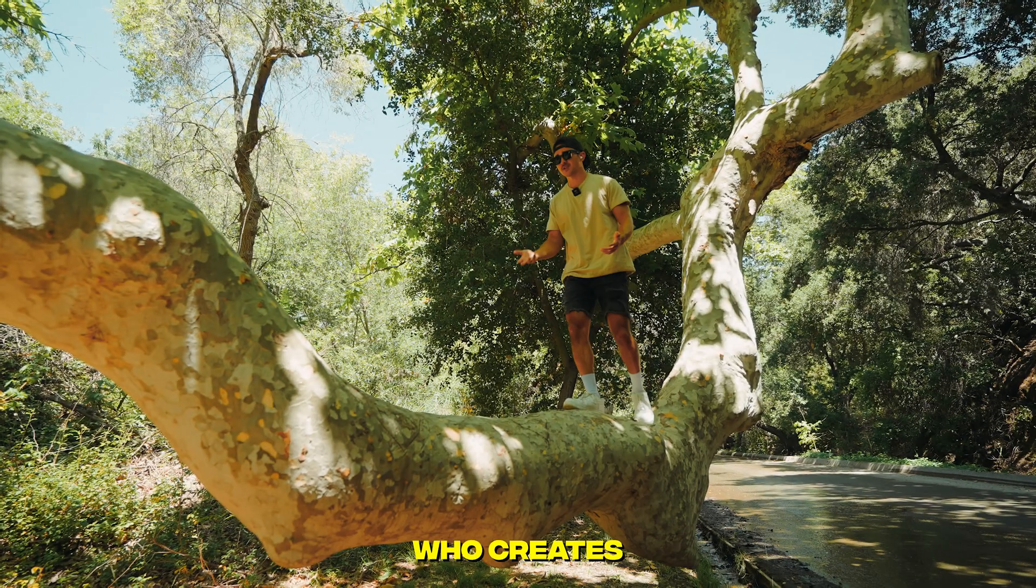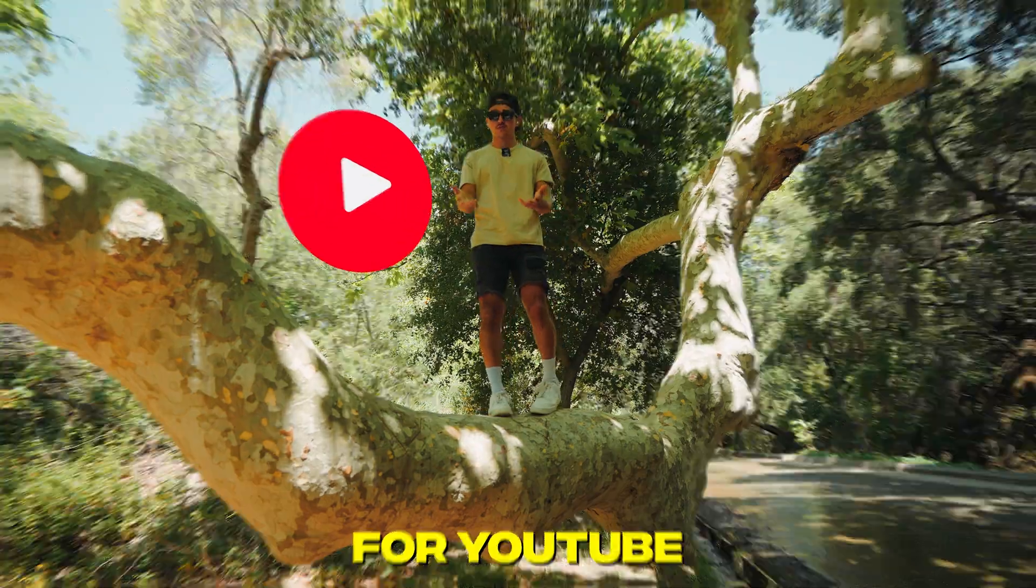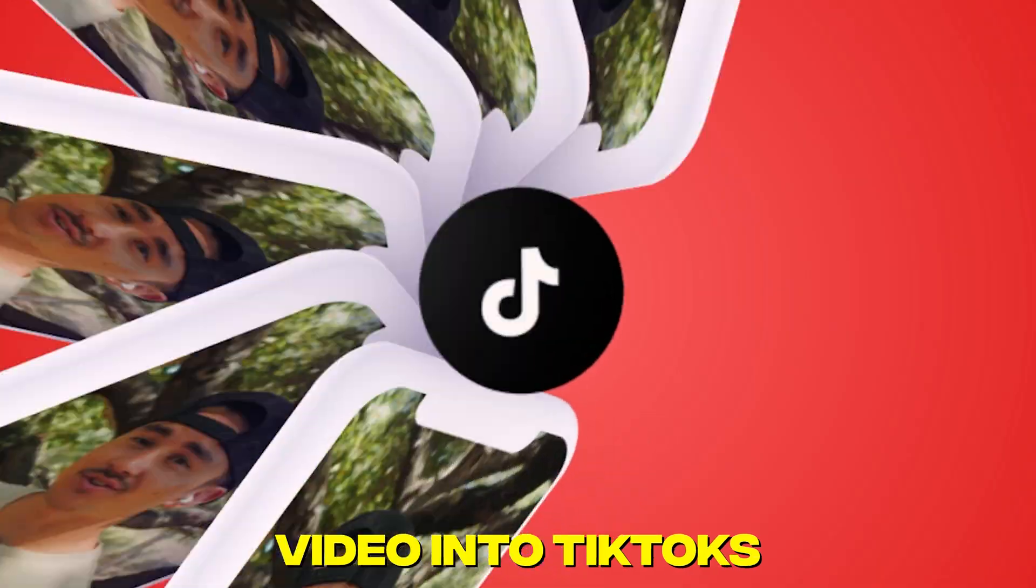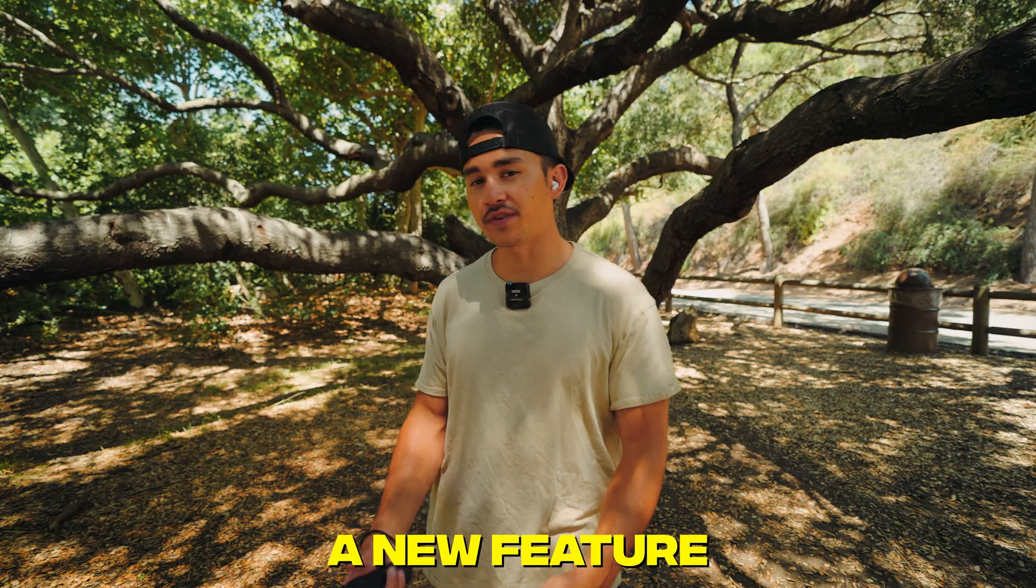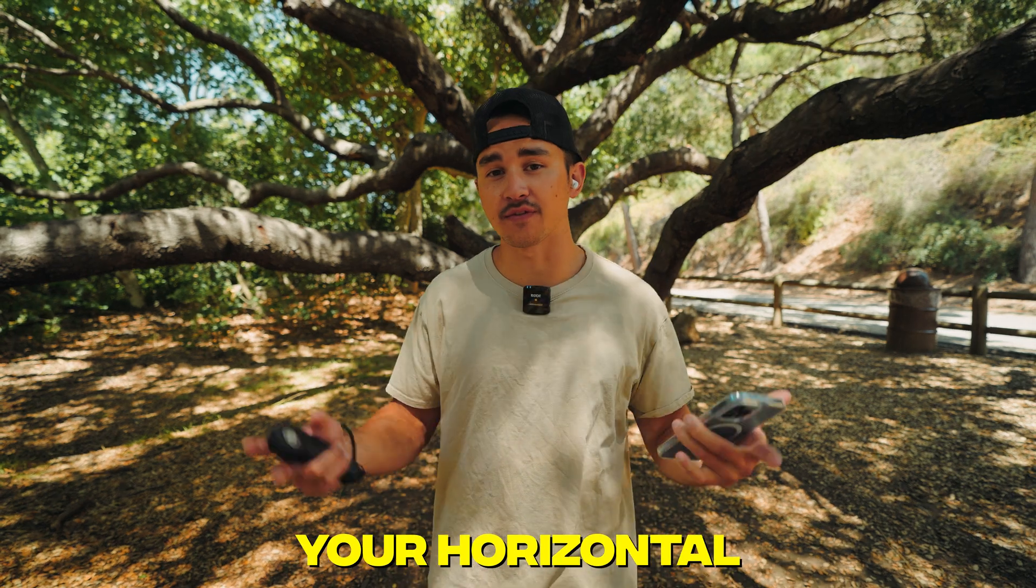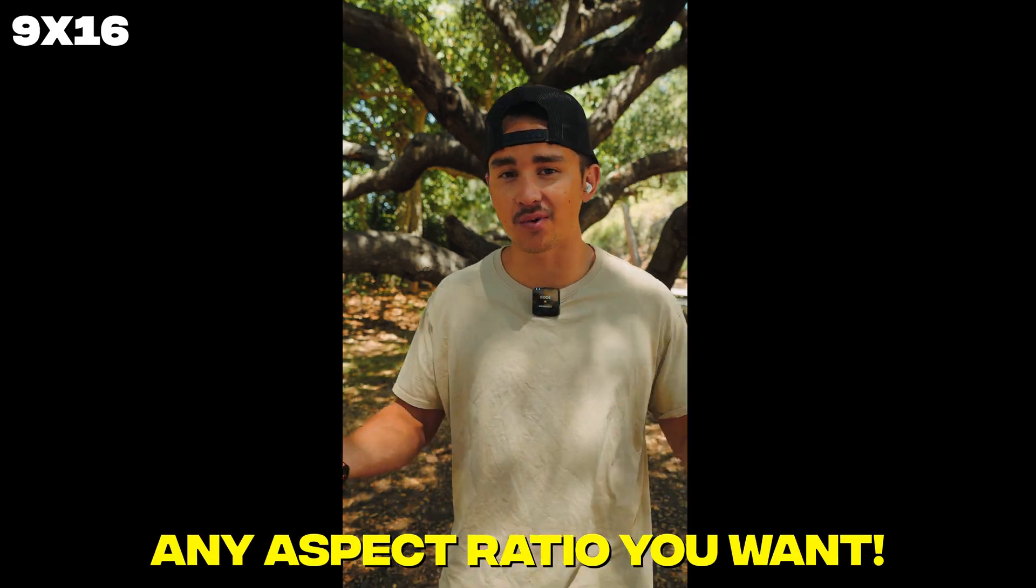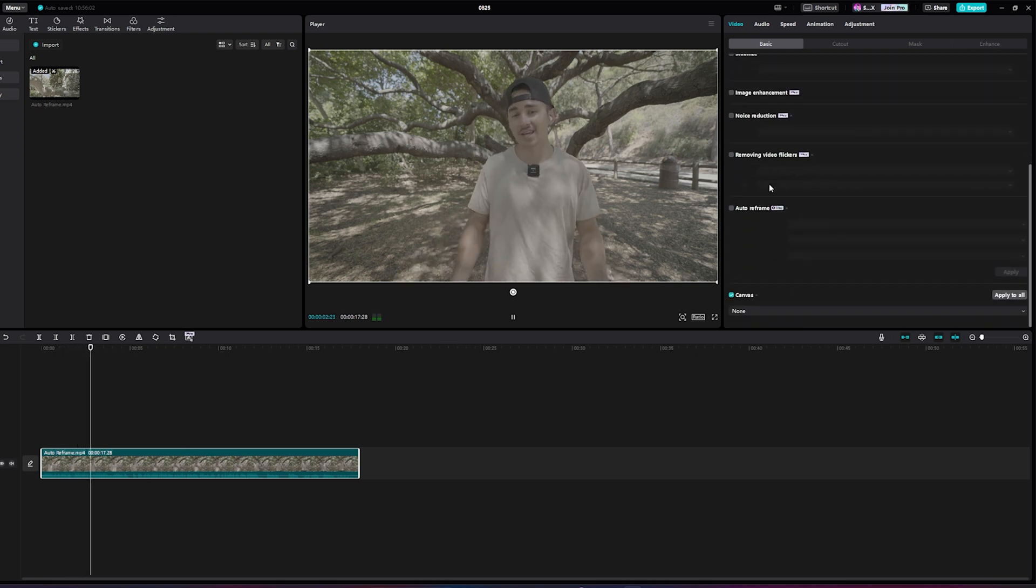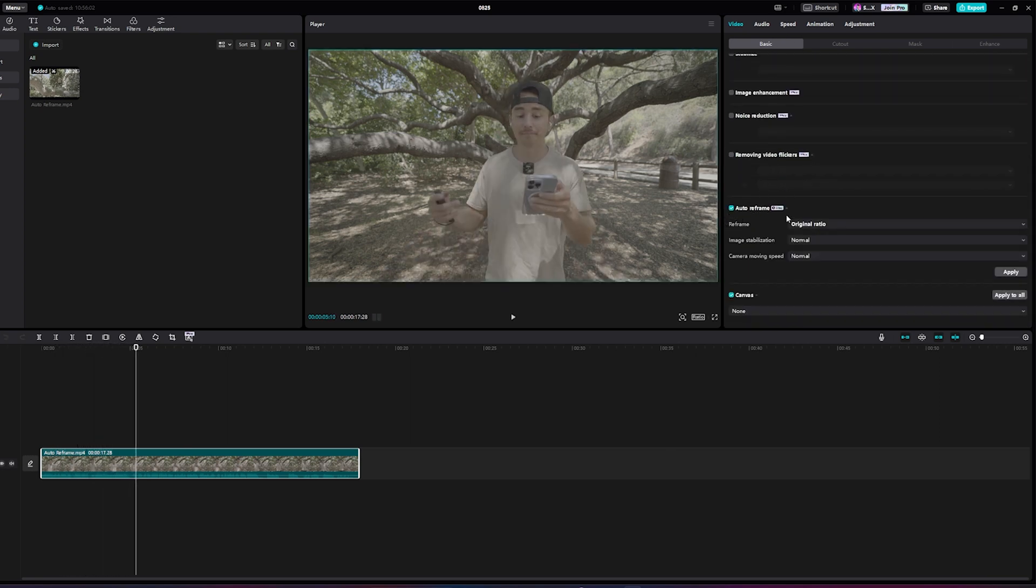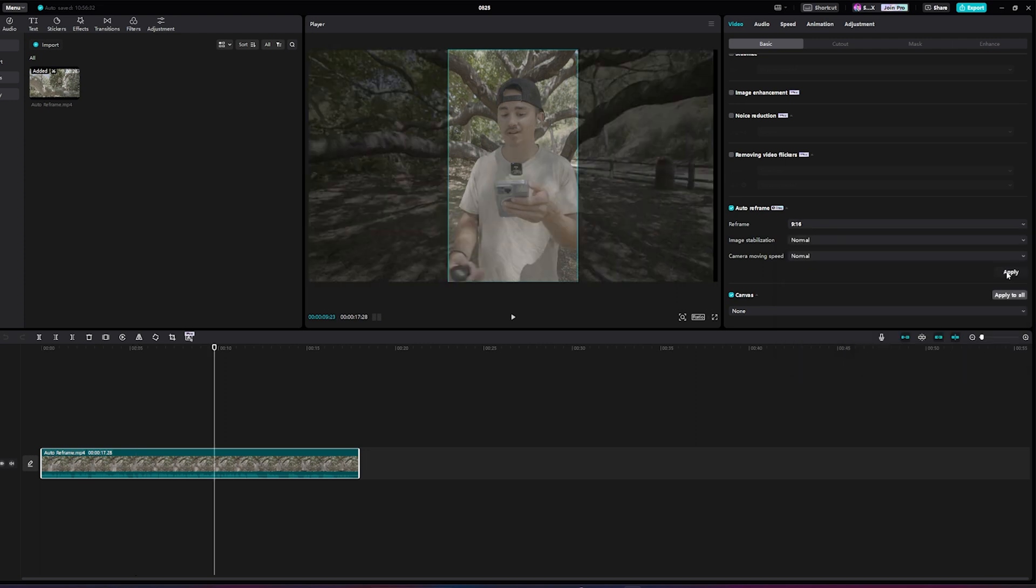Now if you're like me who creates horizontal videos like this for YouTube but later on you want to turn these same videos into TikToks CapCut has a new feature where you can auto reframe your horizontal videos like these and turn them into any aspect ratio that you want. To use it all you have to do is click on your video go down to basic and scroll all the way down until you see auto reframe. And put in the desired aspect ratio and click apply.